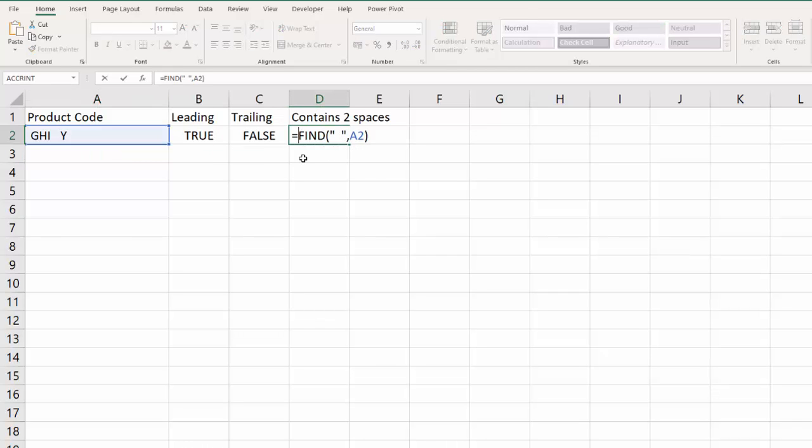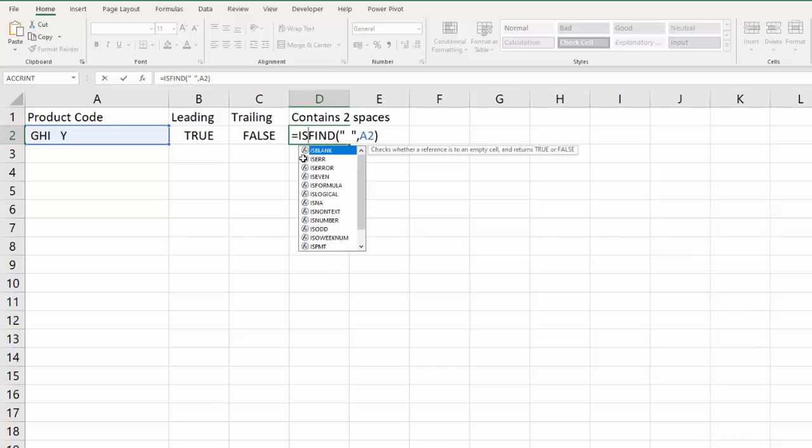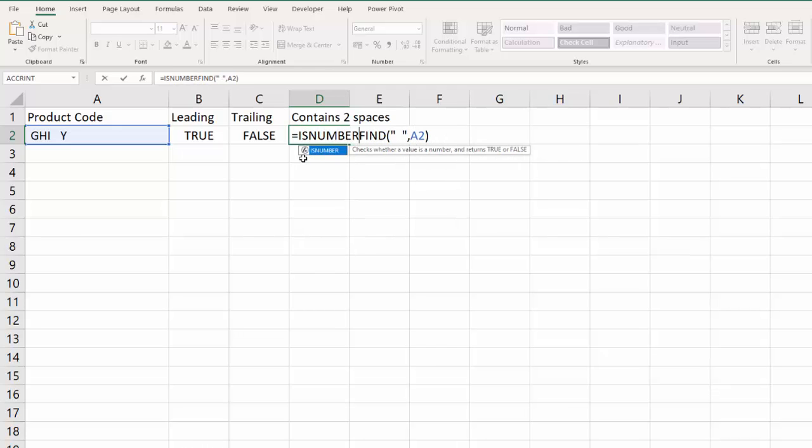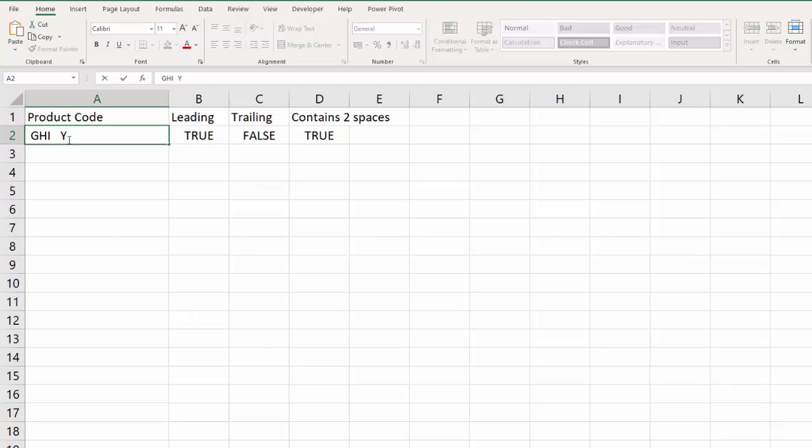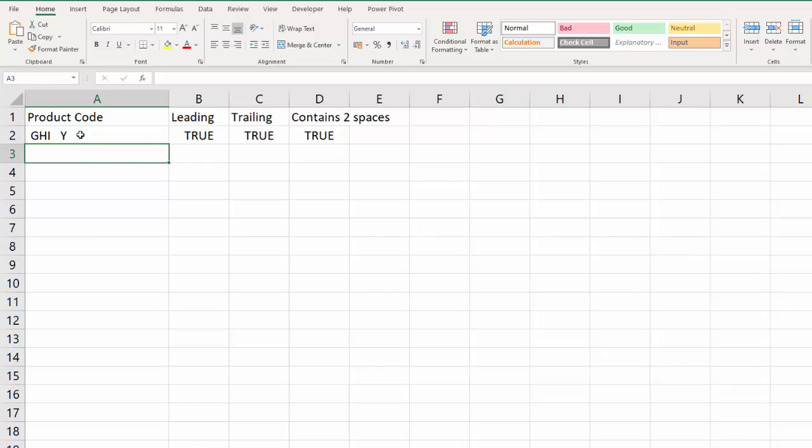Now we're not interested in the five, but we are interested in the fact that it's a number. So if I say ISNUMBER then that would tell me if there are two spaces together or two or more spaces together within the text string. So I've got TRUE FALSE TRUE here. I've got all the problems that you could think of with this particular product code. So somehow we need to combine all of these tests into one test so that if at least one of these tests return TRUE we get a TRUE.